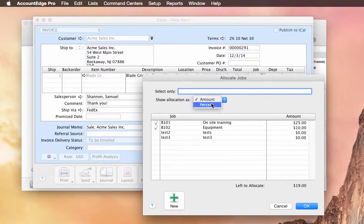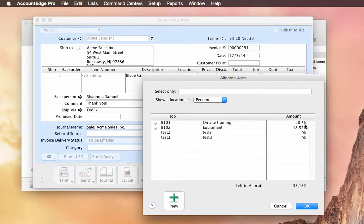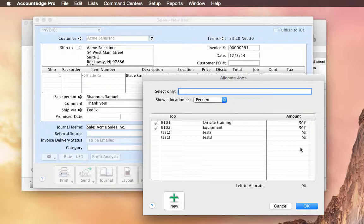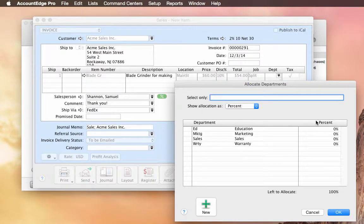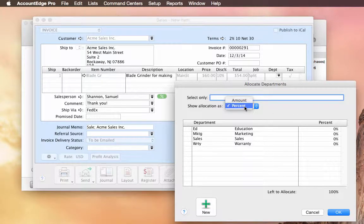And then same with percentages. I can just make this 50% and the other one 50%. And we'll use the full amount and choose OK. And you can do the same thing in departments. So you'll be able to use percent or amount in the department fields.